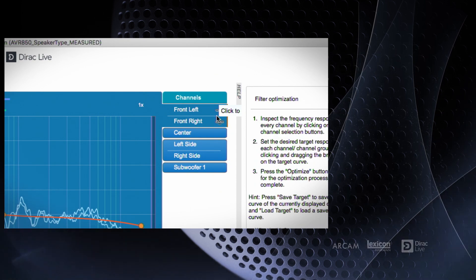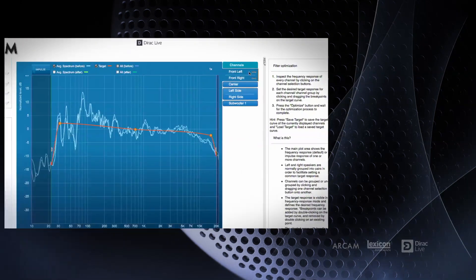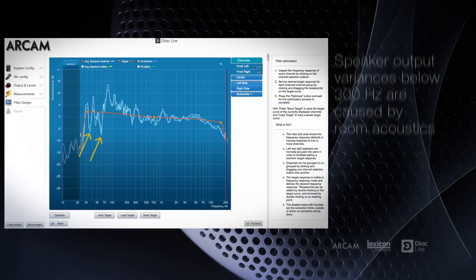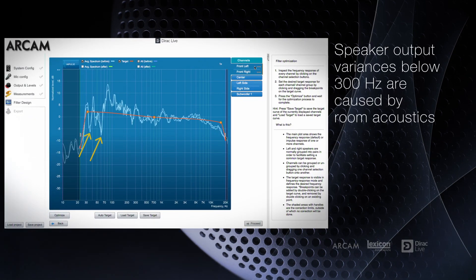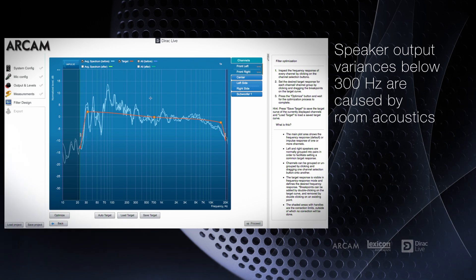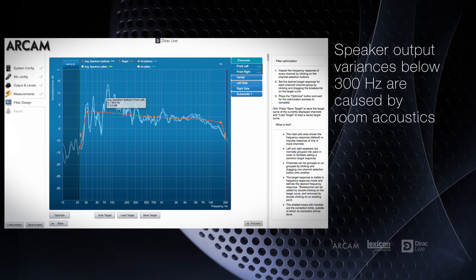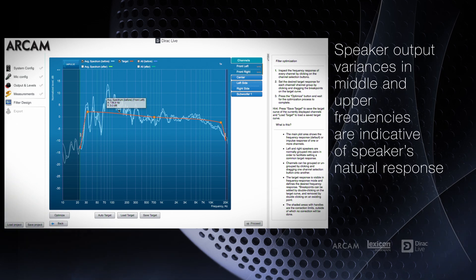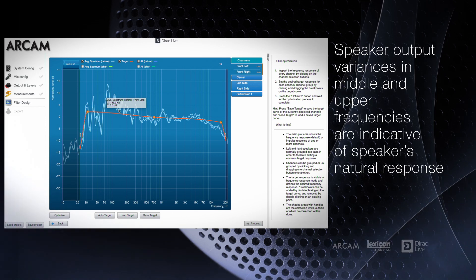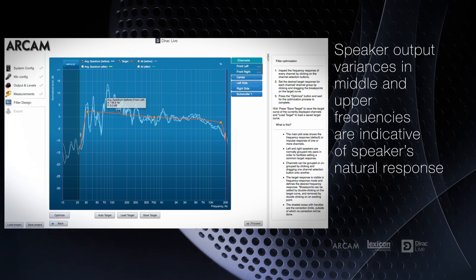In looking at the front speakers, notice varying peaks and valleys in the response at lower frequencies below 300 hertz. These are caused by the room. In the middle and upper frequency ranges, the measured response is more indicative of the natural response of the speaker.